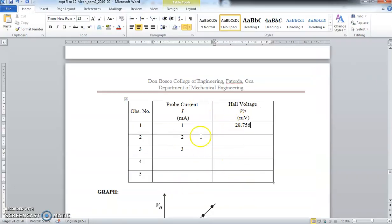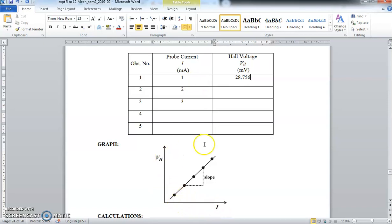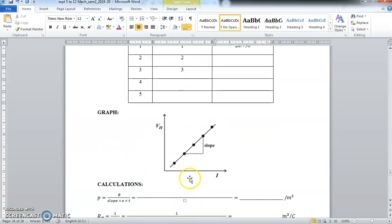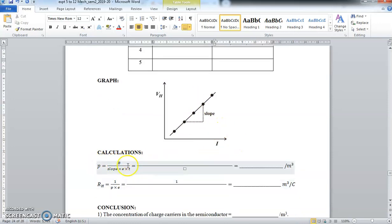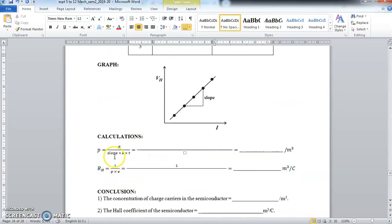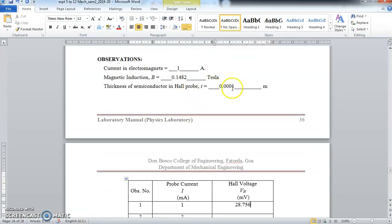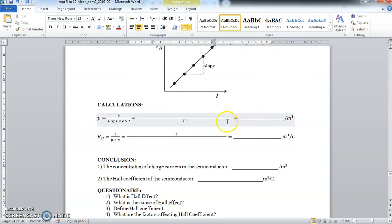Once you get all the current and voltage readings, plot a graph of voltage versus current. It should be a straight line as mentioned earlier. Find the slope of this graph. Then use the formula slope = B/PeT to calculate the value of P. B is the known value 0.1482 T, slope is from the graph, e is 1.6 × 10⁻¹⁹ C (the charge of the electron), and T is 0.0001 m. With these values you will get the value of P.